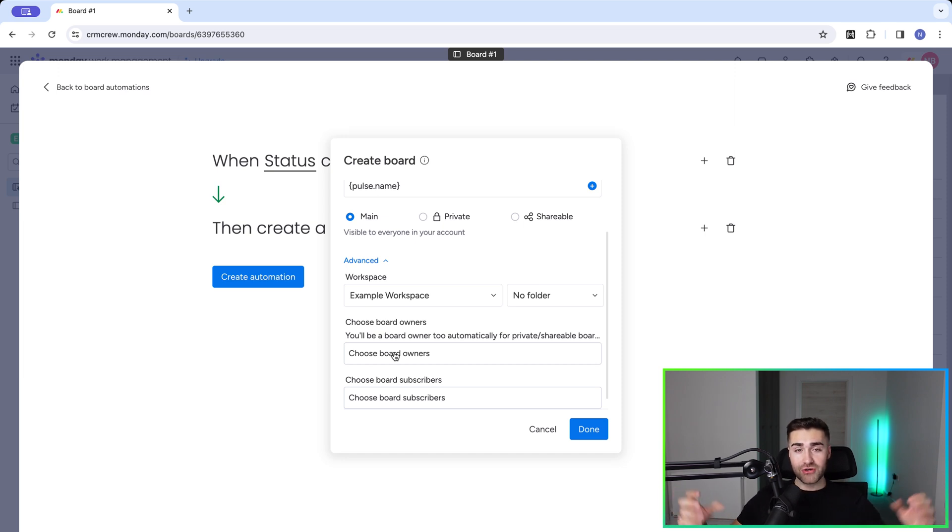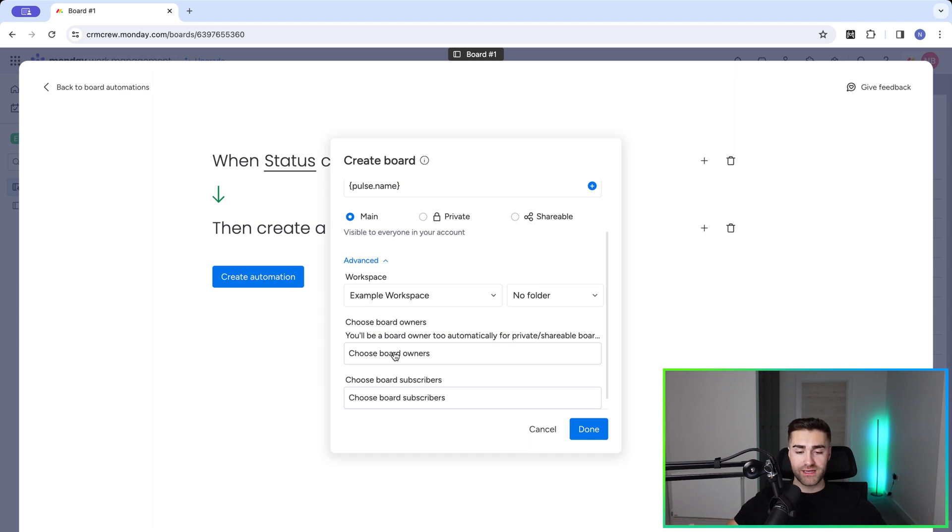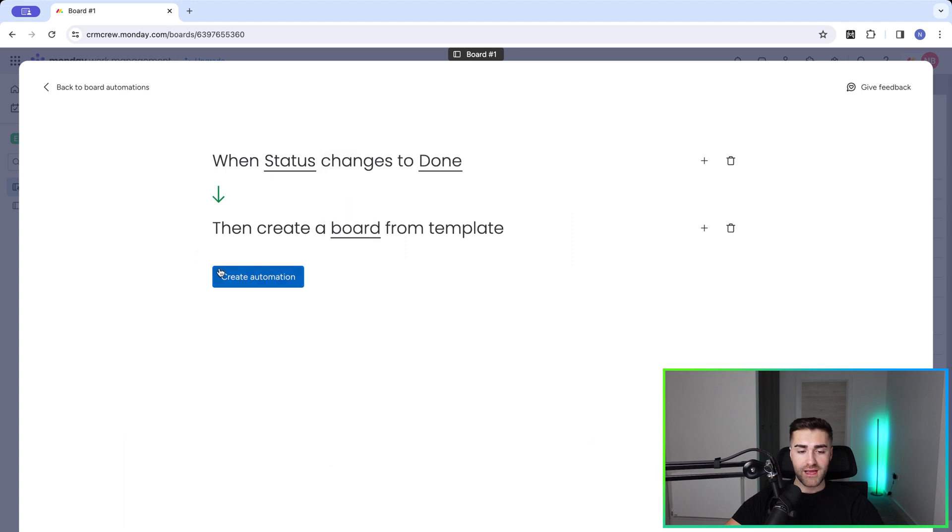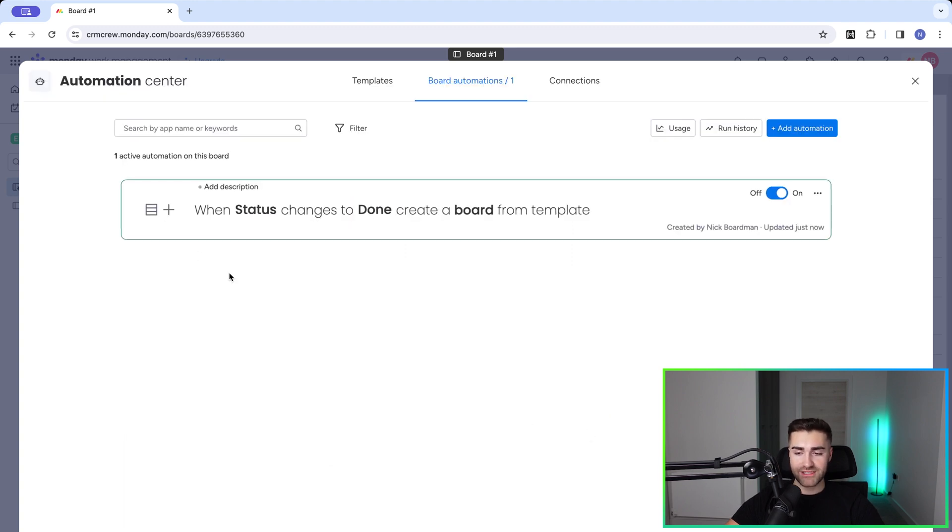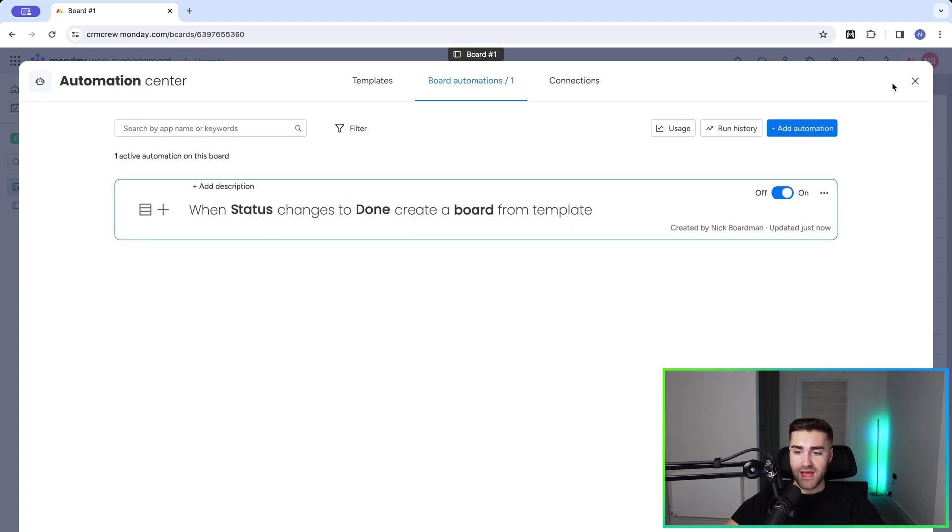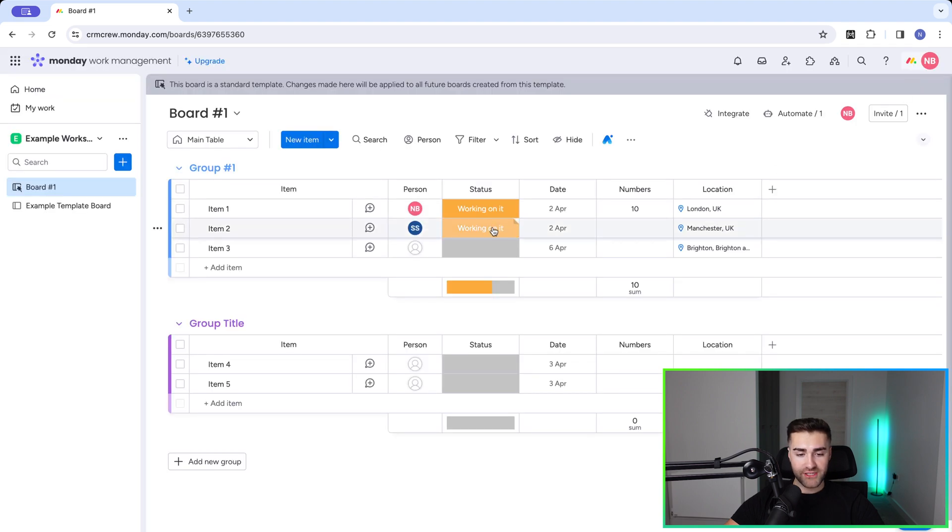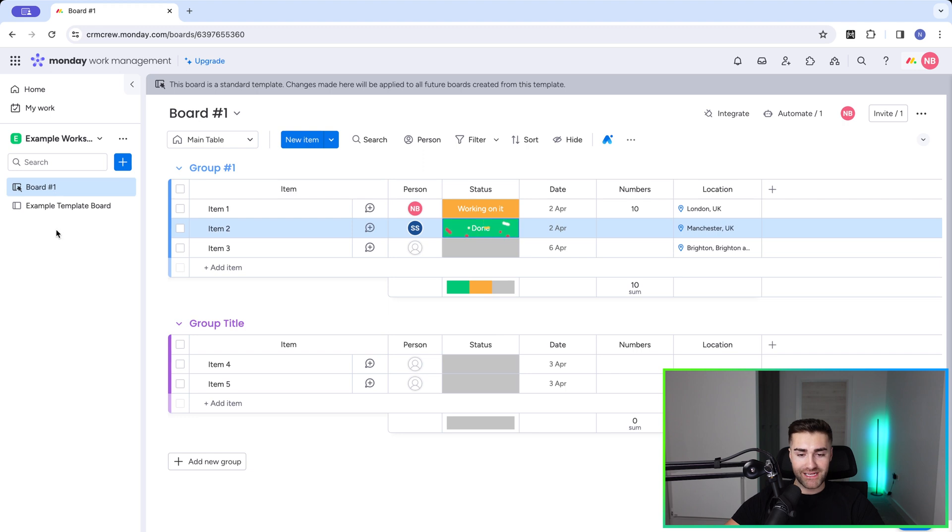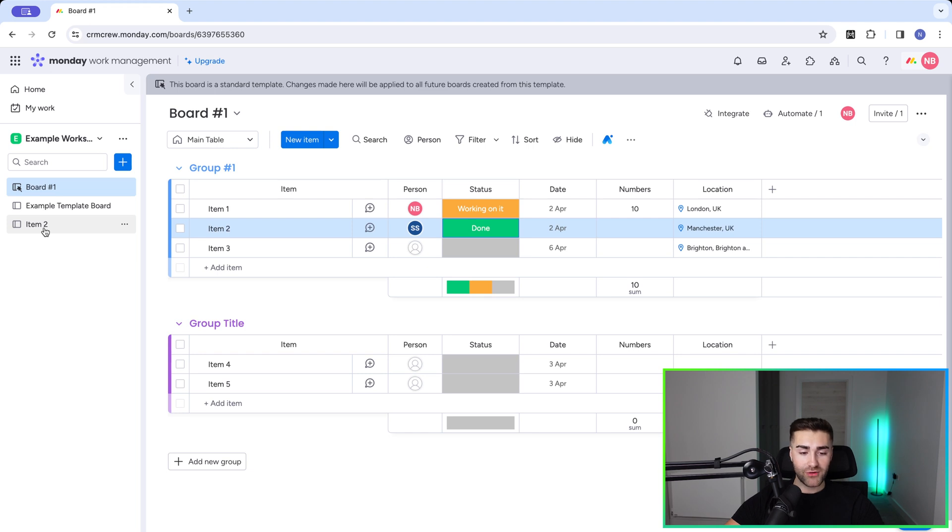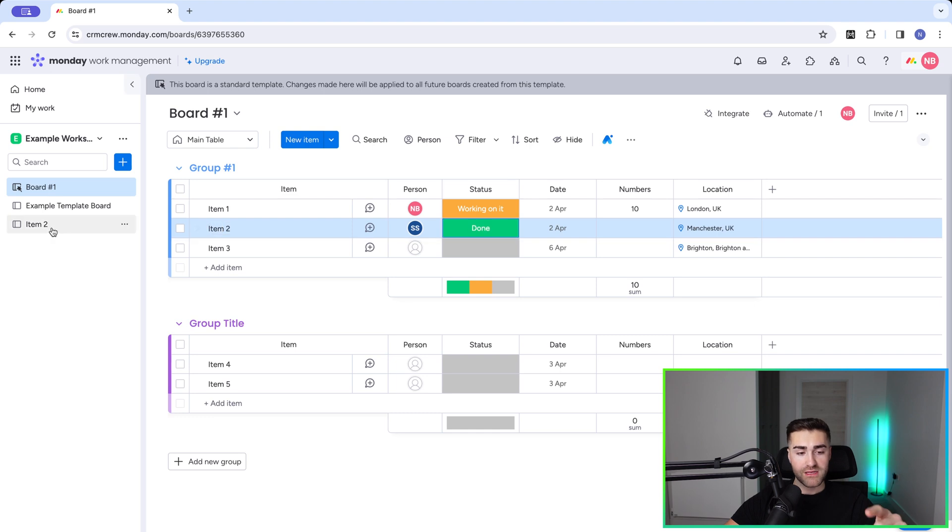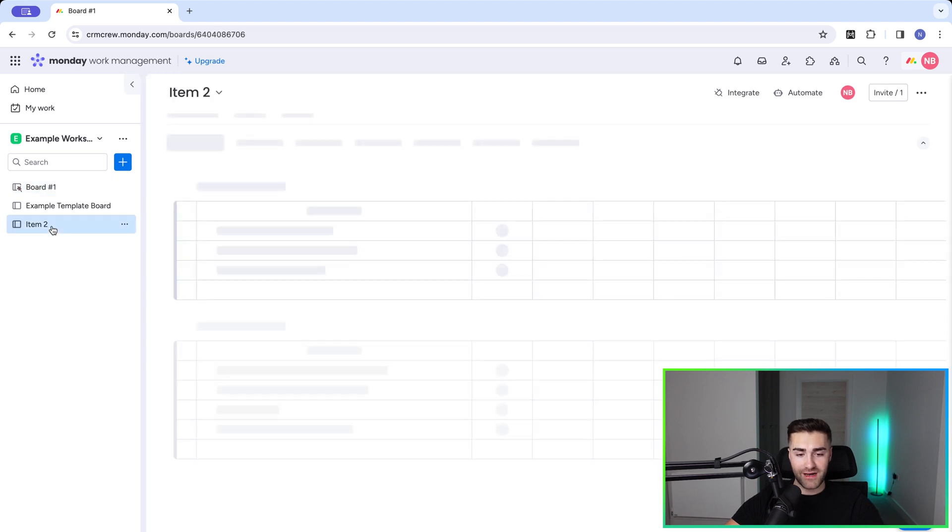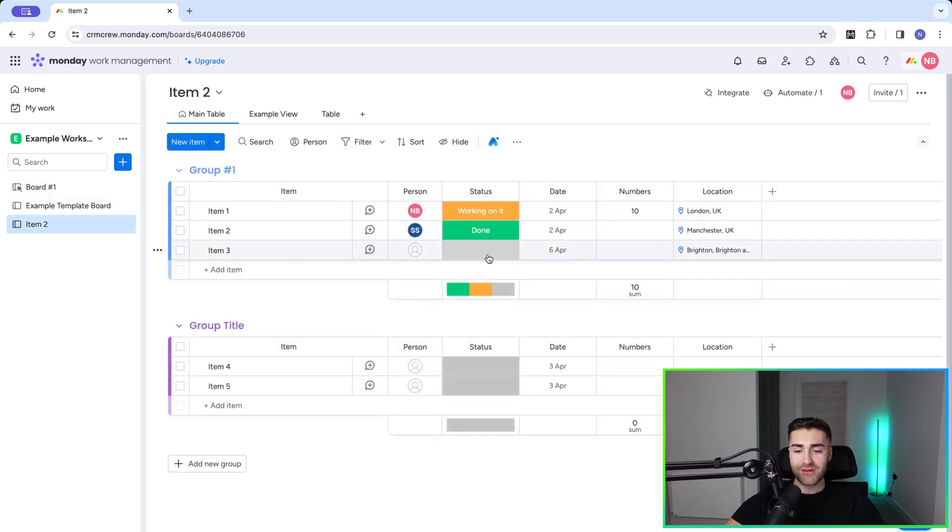And then as soon as that template is created, you just need to start fulfilling for the client if that's the example that you're using. So creating this automation is super simple. Once you're happy, just press the done button and then go ahead and press create automation as you can see here. And then all I need to do is change the status of one item on this board to done. And what's going to happen is it should trigger that automation and then automatically create a new board from the template and call it item two, which is the name that we selected for the pre-population of that name of the board.